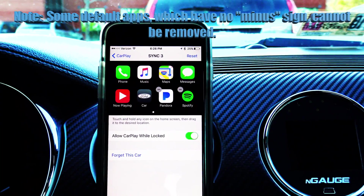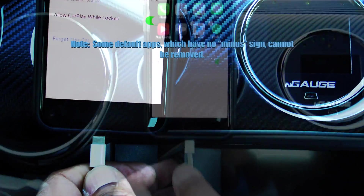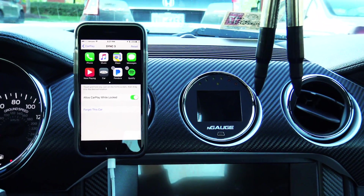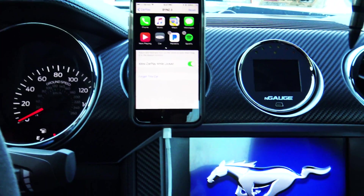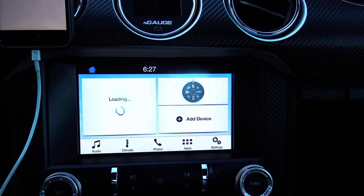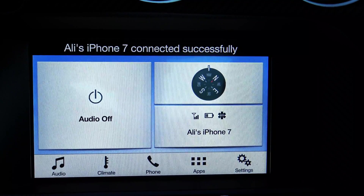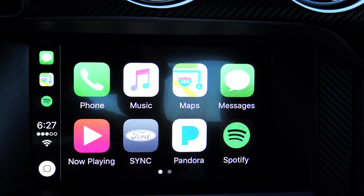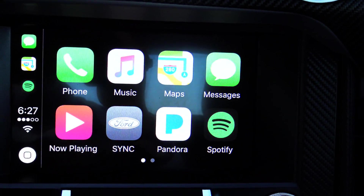Now that we have the layout the way we want it, we can go ahead and hook our lightning connector up and start the car — or just turn it into accessory mode; fully starting the car isn't required. Once everything loads up, Apple CarPlay will initiate.